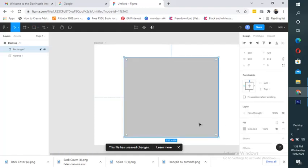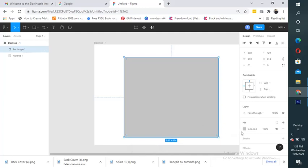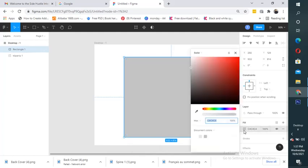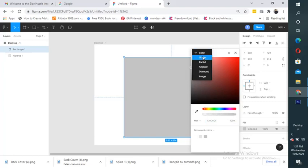This time I want to have a gradient color, so I'm going to choose it and come to this side and choose gradient.